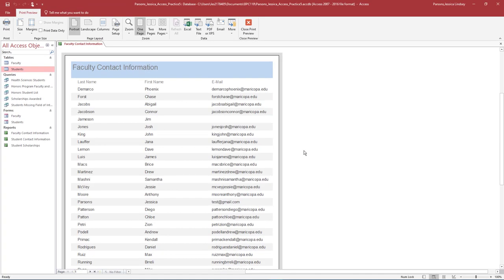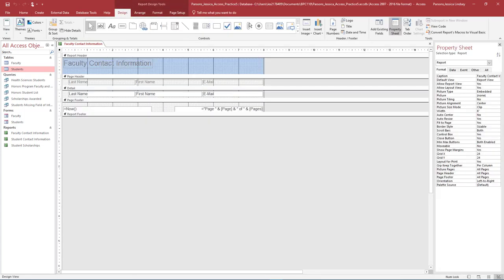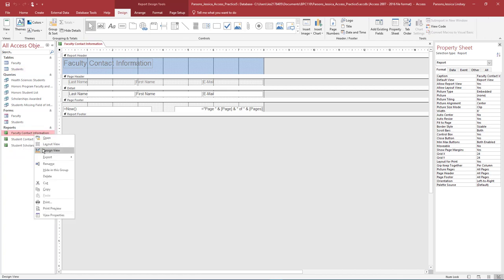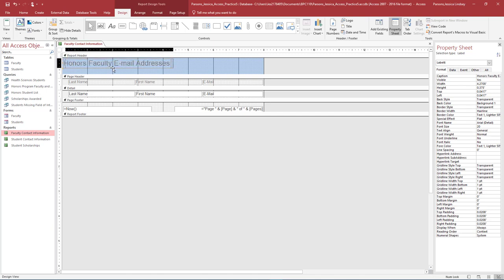Take a moment to view the report in Print Preview and scroll through both pages of the report. Close the Print Preview. Open the Faculty Contact Information report in Design View. In the Report header, change the title label to Honors Faculty email addresses and manually center the title across the report page.